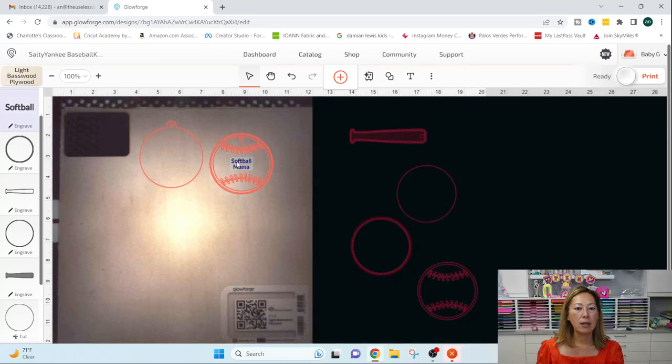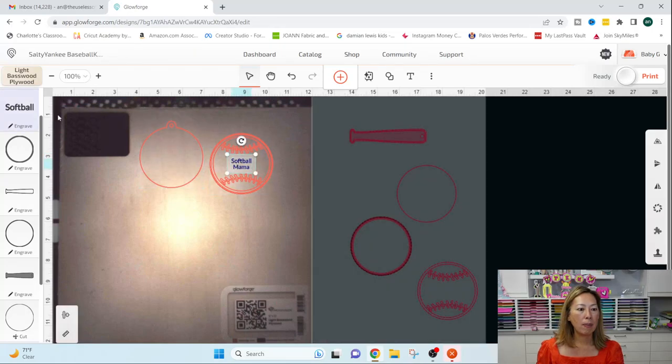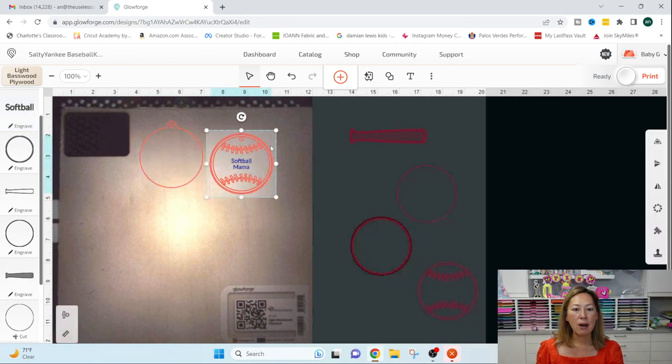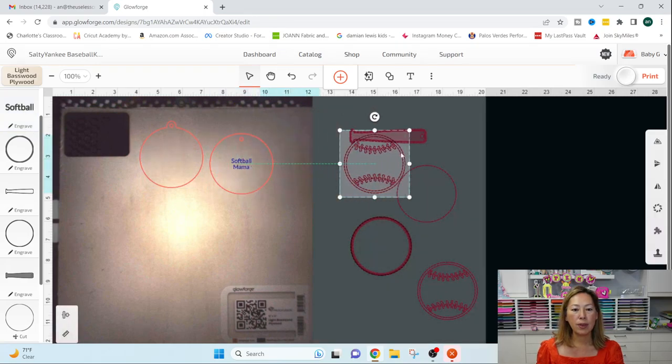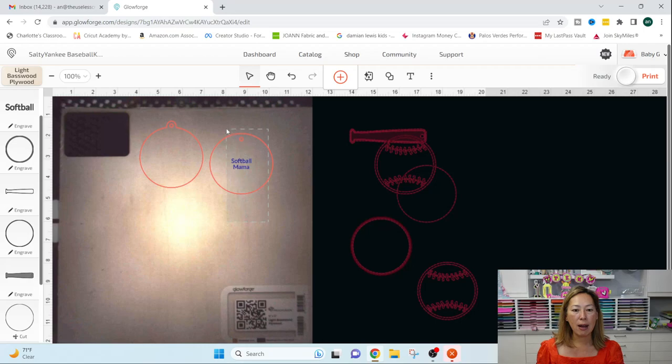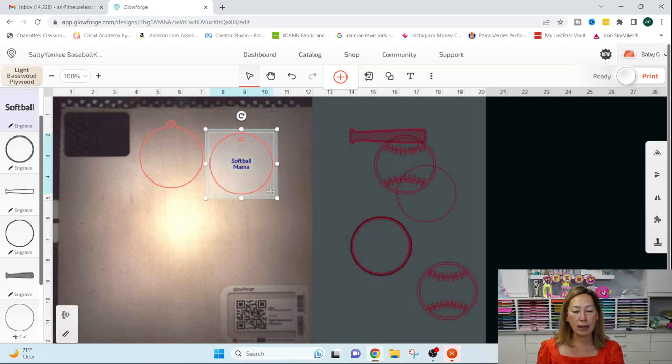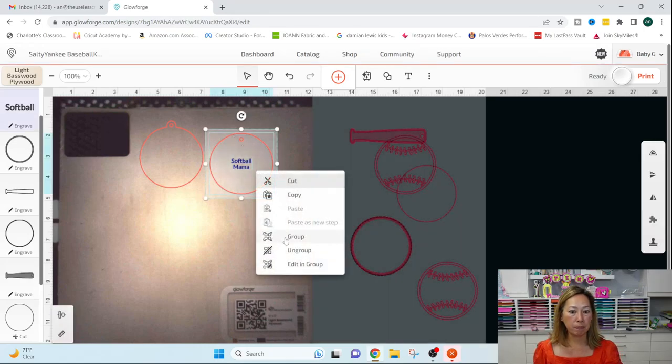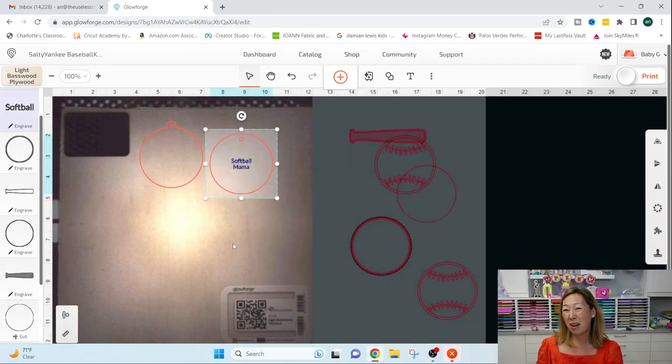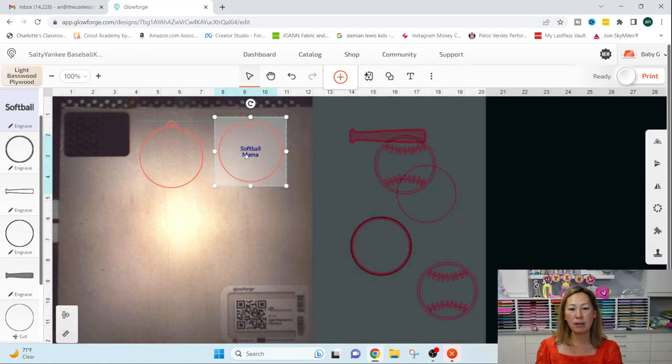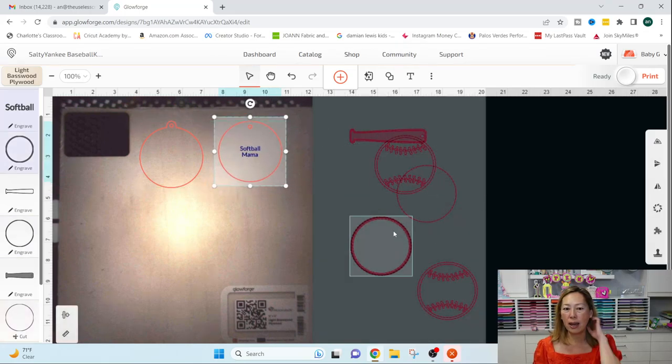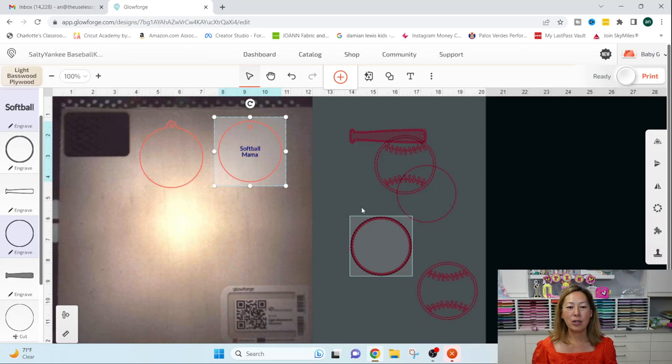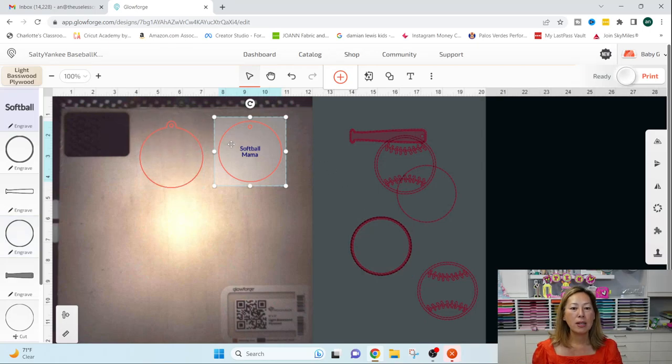And that's centered, right? Softball mama is engraved. Perfect. So now I can move this out of the way. I can grab these two items and I can group it or not.